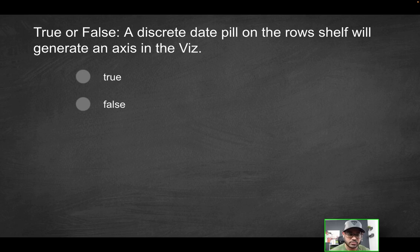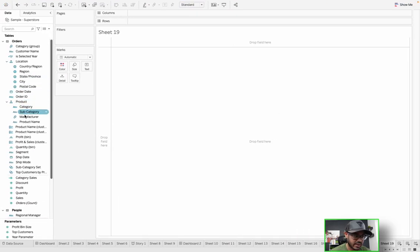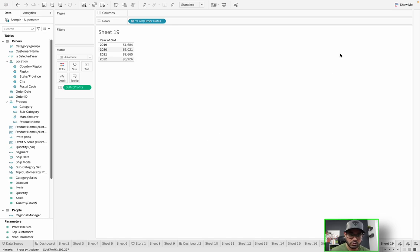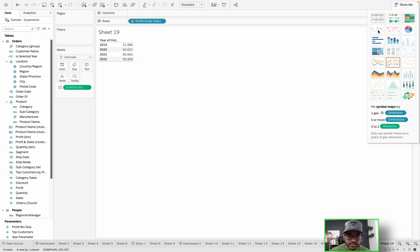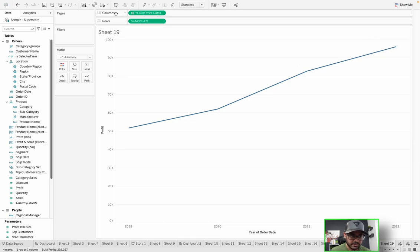To answer this, we're going to use Tableau. I'm going to open up a new sheet. Let's say we have a simple visualization where we have order date and profit, so we can see profit over time. We'll use a line chart to help demonstrate this better. You'll notice we have year of order date here, and then we have sum of profit.